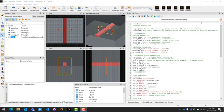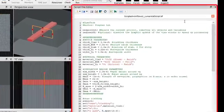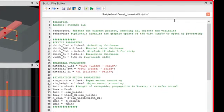To start off in the Lumerical FDE and FDTD tools, you can find the Script File Editor window on the right panel of the software. Here is where you can create new Lumerical script files and run them.